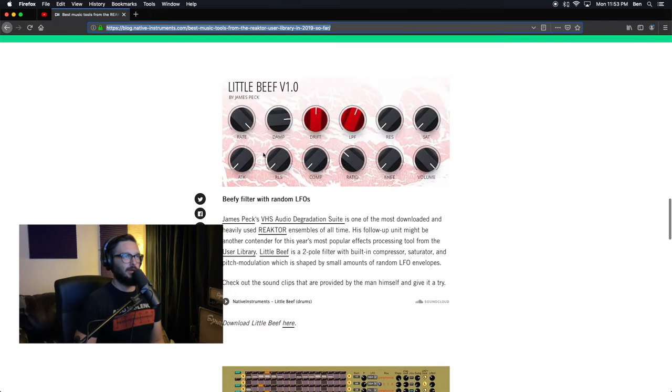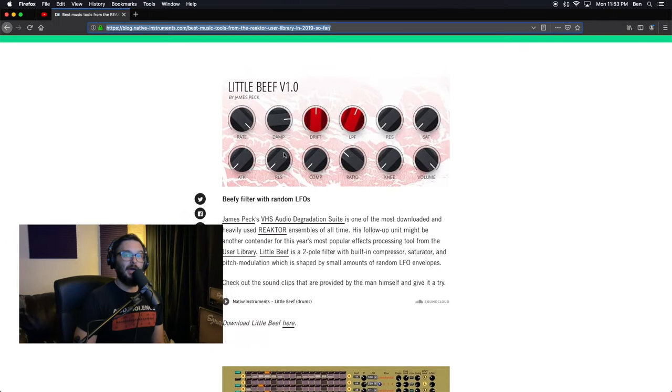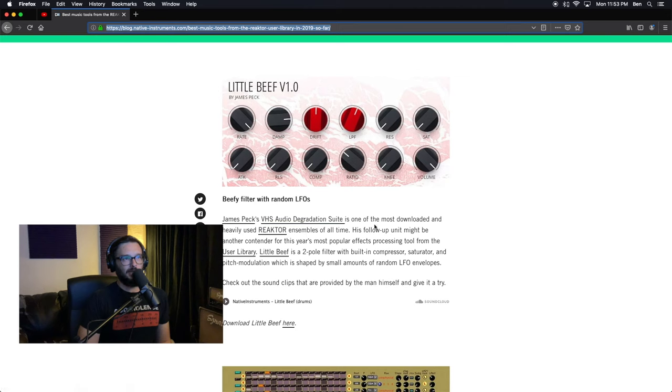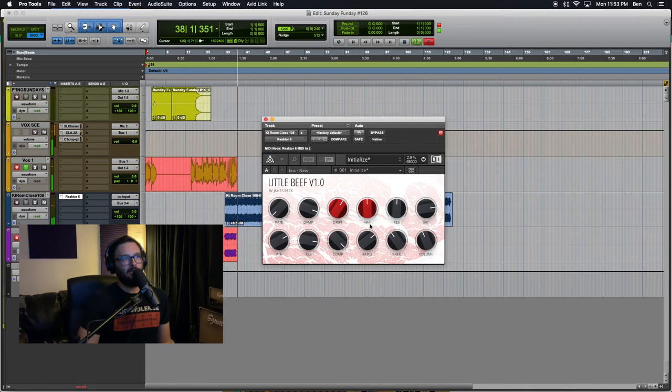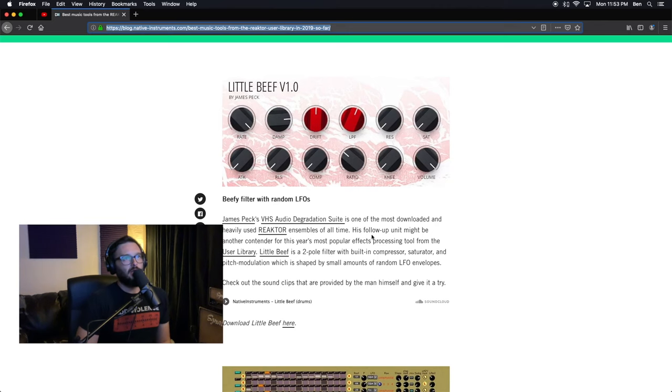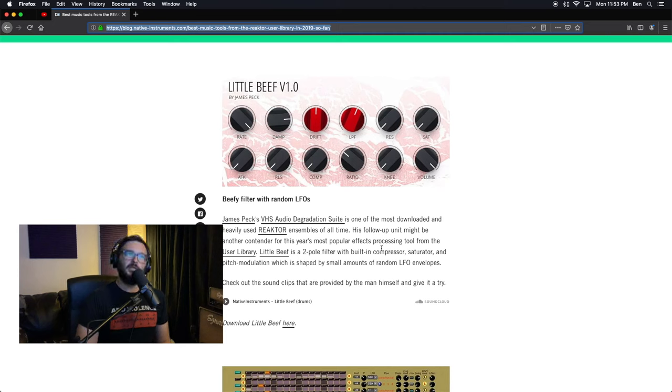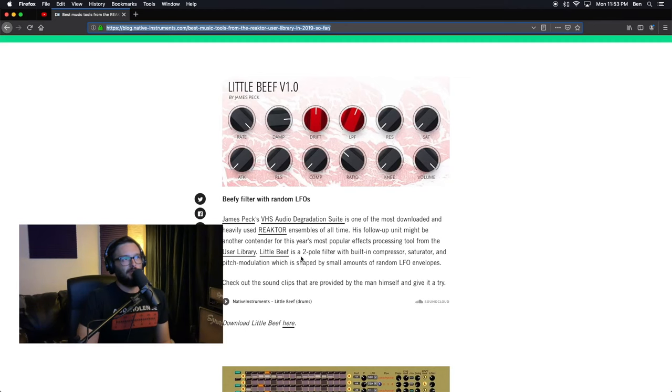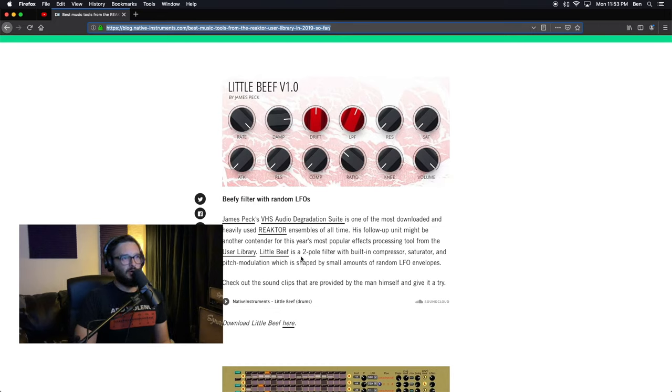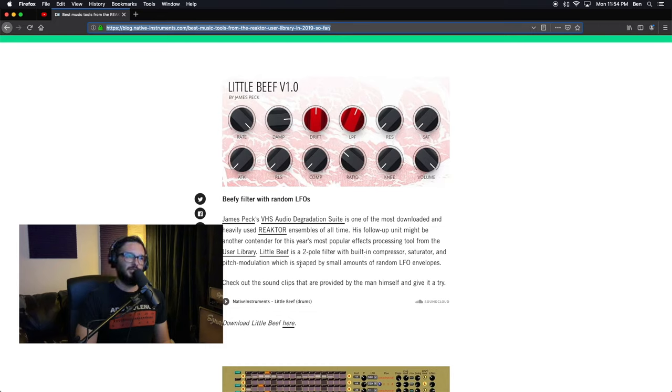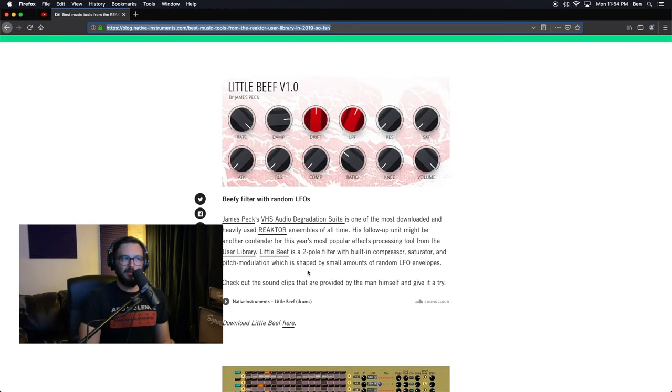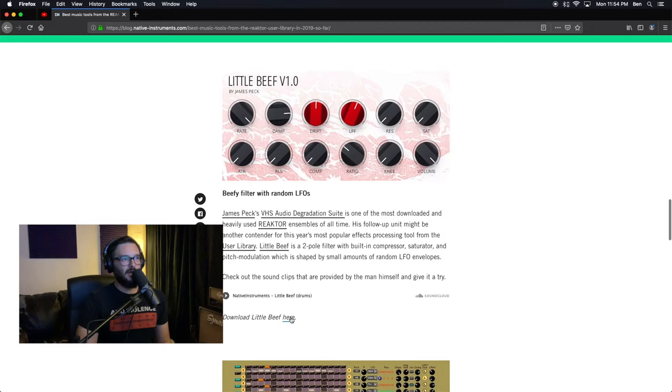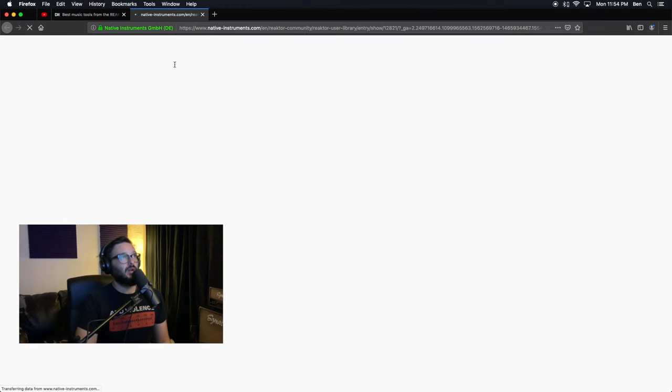James Peck's VHS Audio Degradation Suite is one of the most downloaded and heavily used Reactor ensembles of all time. His follow-up unit may be another contender for this year's most popular effects processing unit. From the user library, Little Beef is a two-pole filter with built-in compressor, saturator, and pitch modulation, which is shaped by small amounts of random LFO envelopes. Check out the sound clips that are provided by the man himself and give it a try. Download Little Beef here, so I'll provide these links in the description.